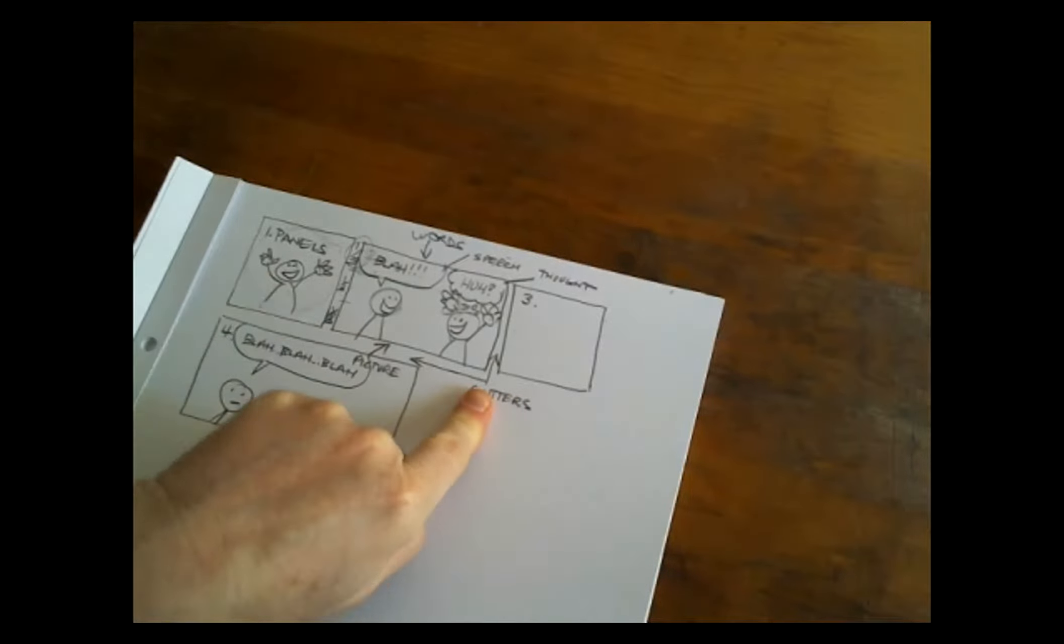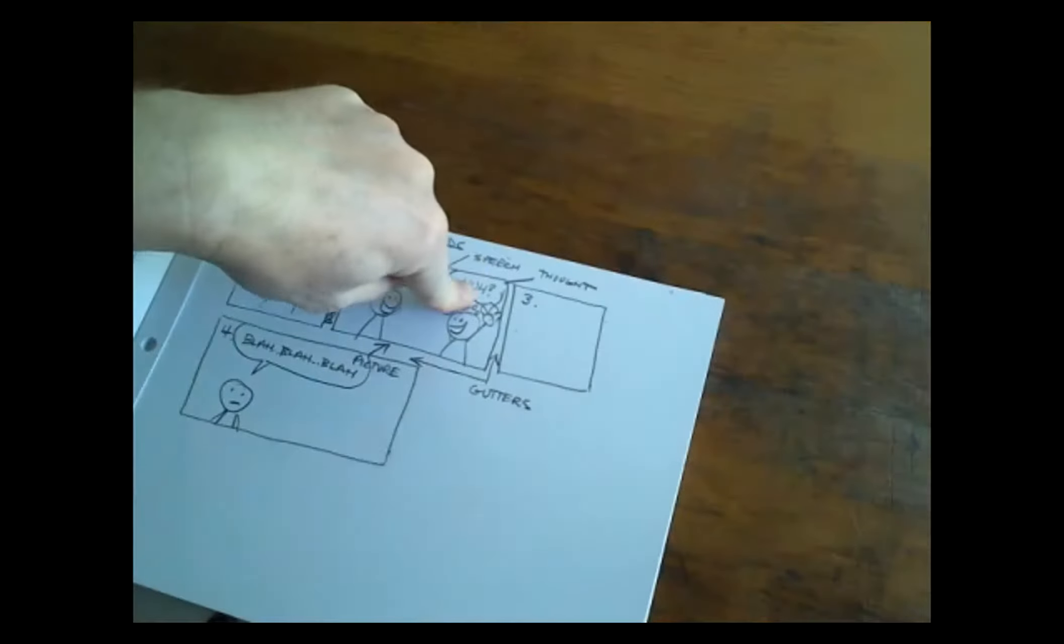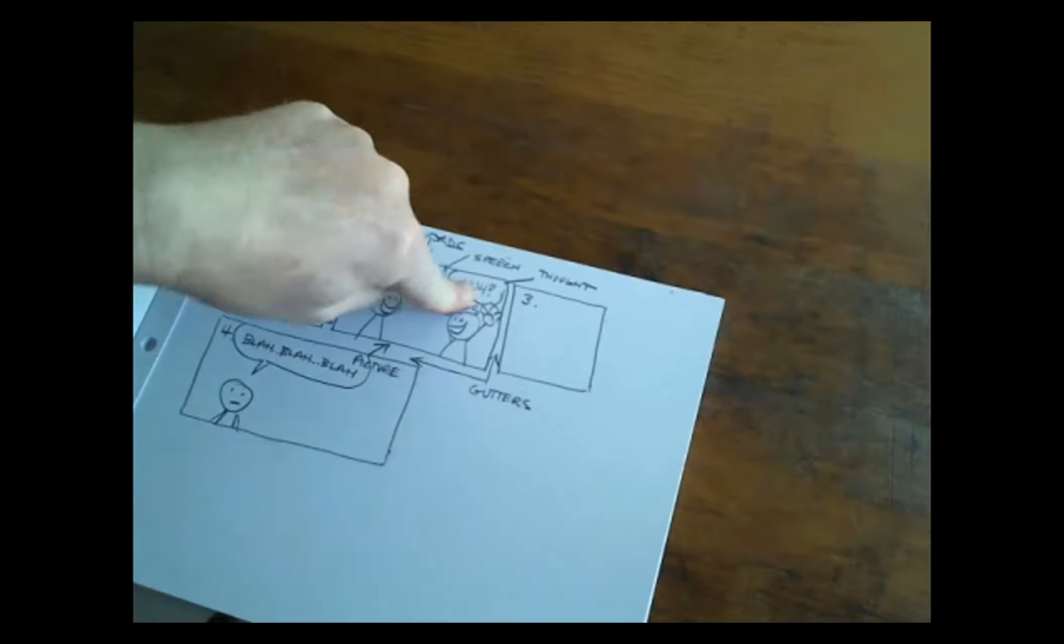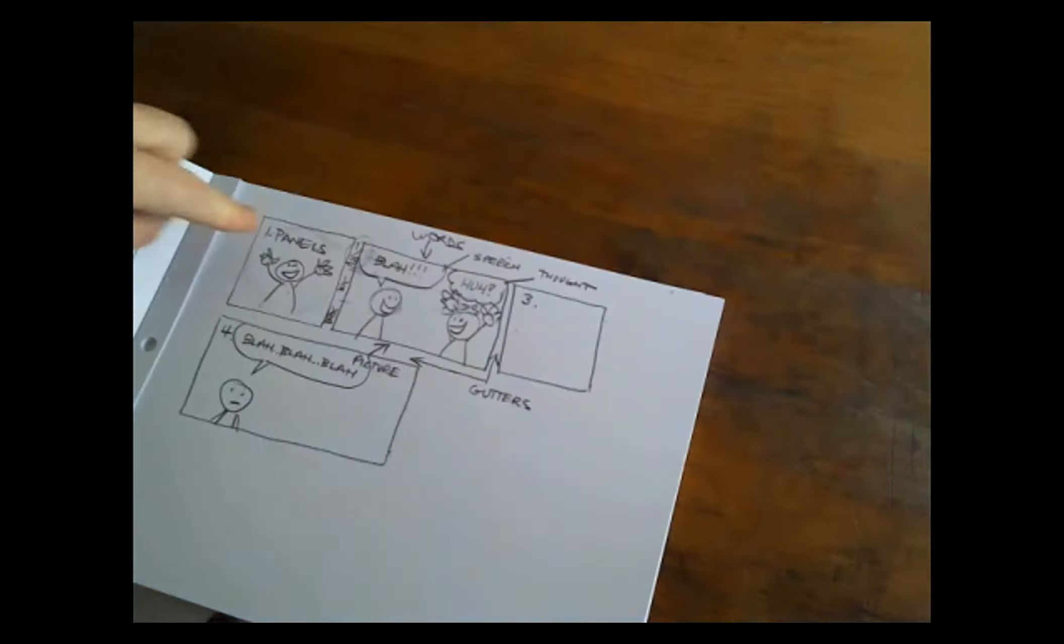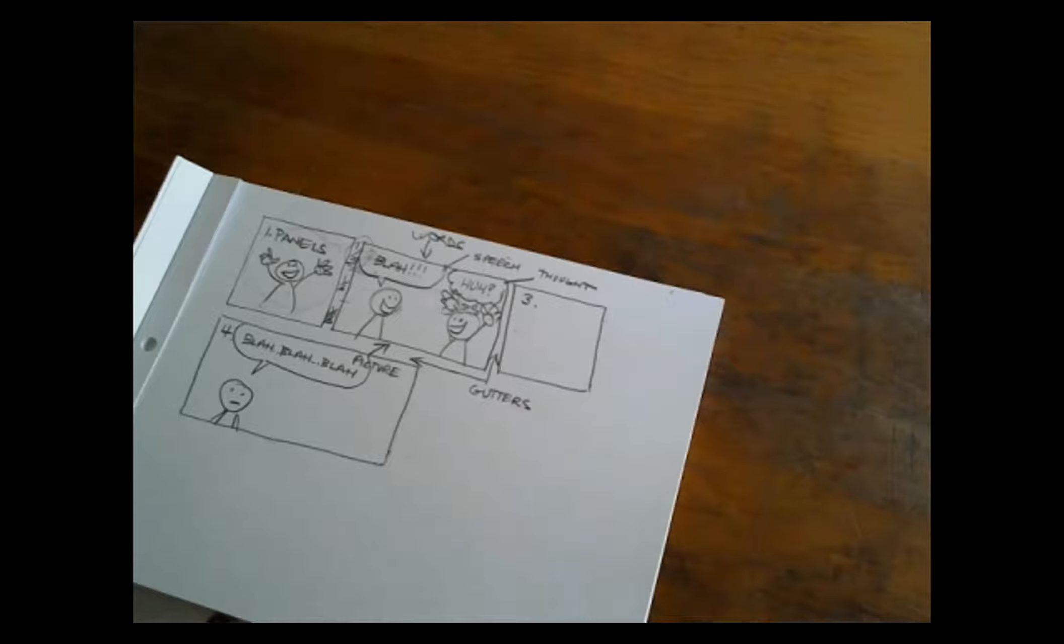But for our activity today, we're not going to do that. We're actually, well we are, but at the start we won't. So we've got panels, gutters, word balloons, speech balloons, thought balloons. And panels are a moment in time, gutters are the space between that time, and then what people say and what people think. So I'm going to go back to my camera for a second. Hello again. And I want to show you what your assignment is.